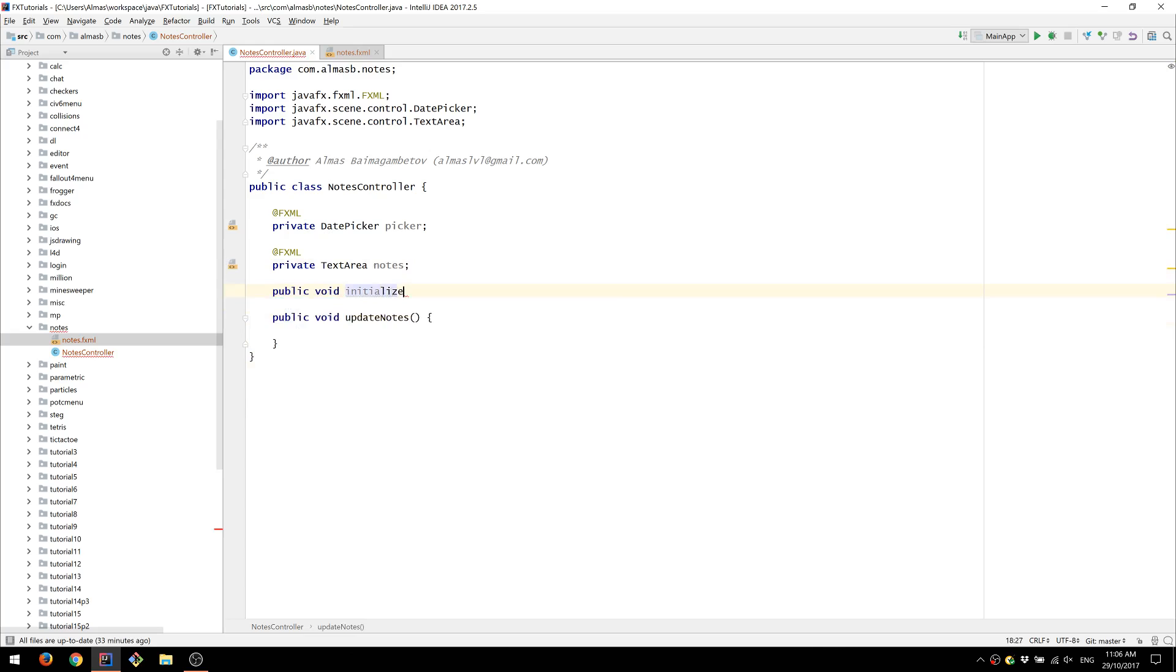We'll create public void initialize method which is going to be called automatically by the fxml loader when the controller has been instantiated.